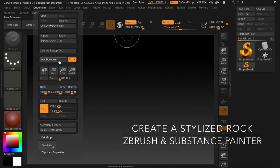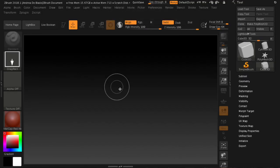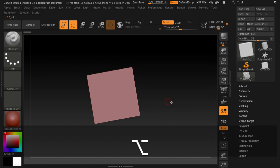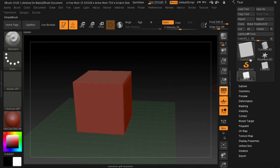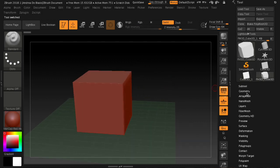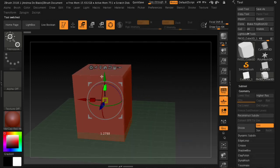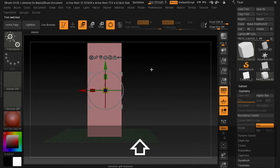Hi everyone, welcome to this new tutorial. Today we will use ZBrush to create a rock, and then we will use Substance Painter to create a stylized texture using a previously created smart material.